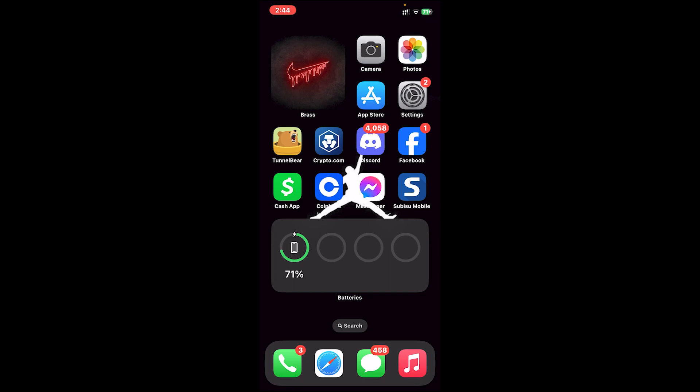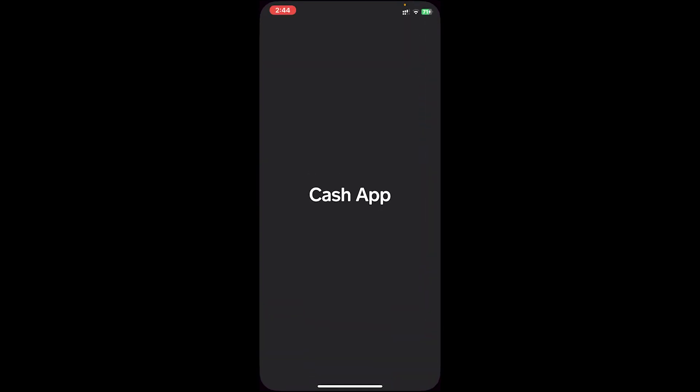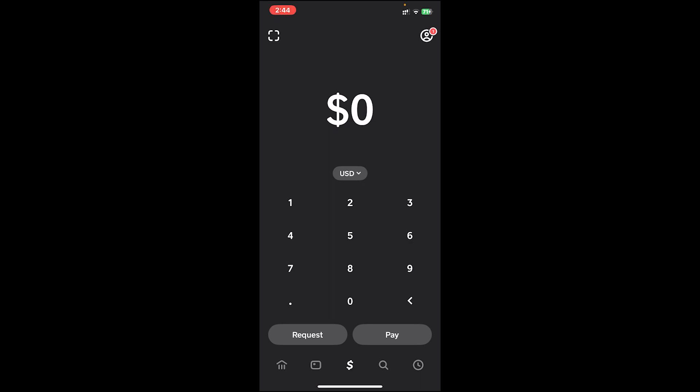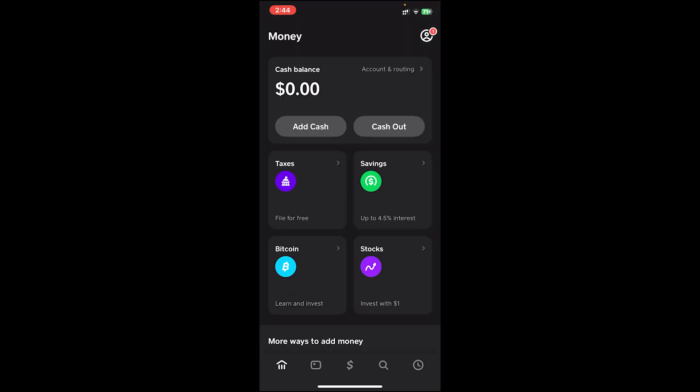Now let me show you how it's done. First, open your Cash App application. Once you're on the app, log into your account. If you don't have an account, you can create one. Once you log in, you'll get to the home page. From there, tap on the icon at the bottom bar and you will see the 'Cash Out' option.